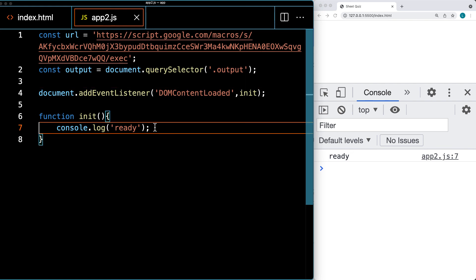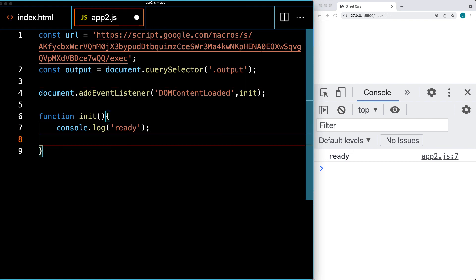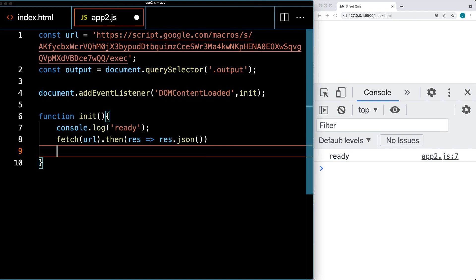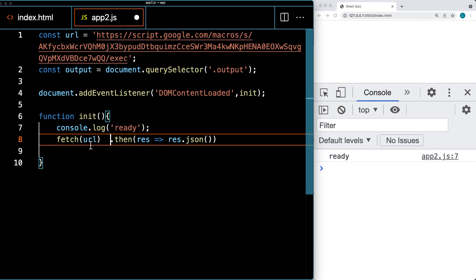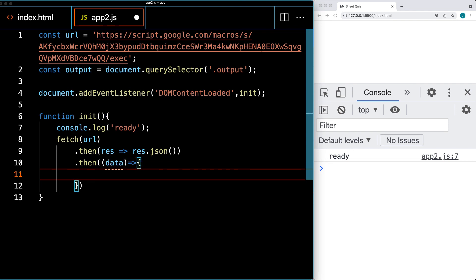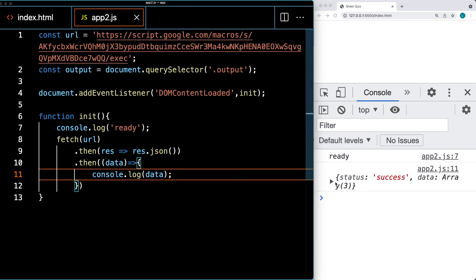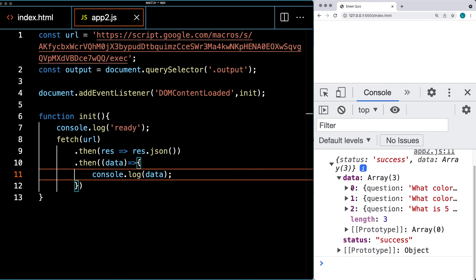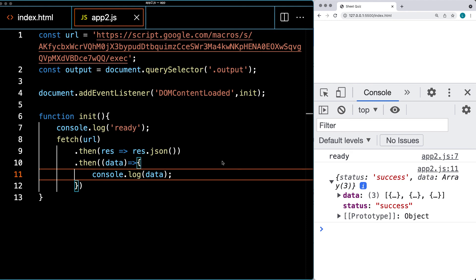We're making the fetch request to the URL. Once we get the response back, we're going to return the response as a JSON object. Then once we get the JSON — chaining the promises to make it easier to read — once we've got the promised content back, we retrieve it as data and log it into the console. This is going to get all of the content from the spreadsheet and prepare us to use it within the web application. Building the web application is going to be the next step in this project.